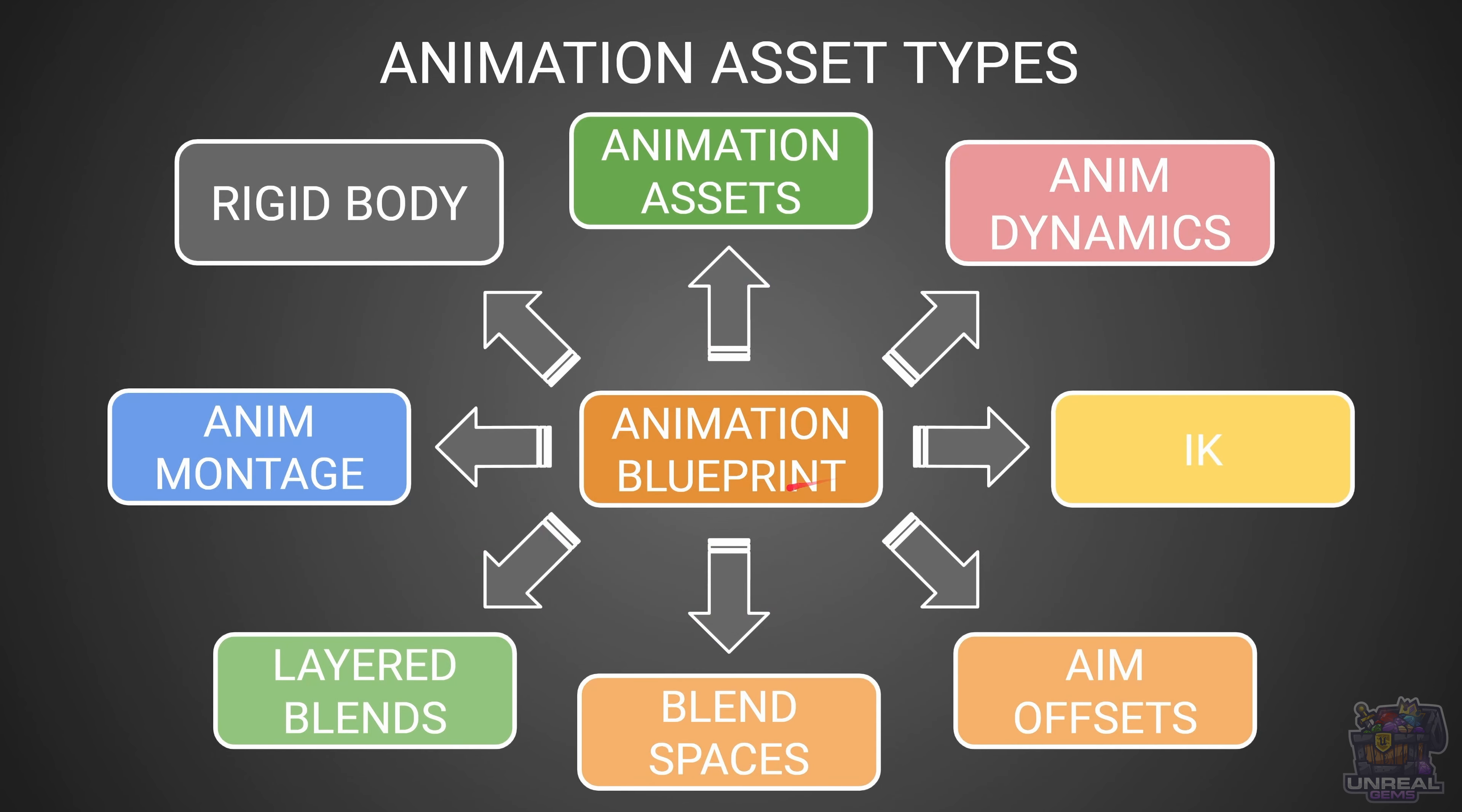and then the animation blueprint which is going to be the key of everything. From the animation blueprint we can do tons of stuff, like rigid body simulations, anim dynamics simulations, IK, blend spaces, layered blends, anim montage.